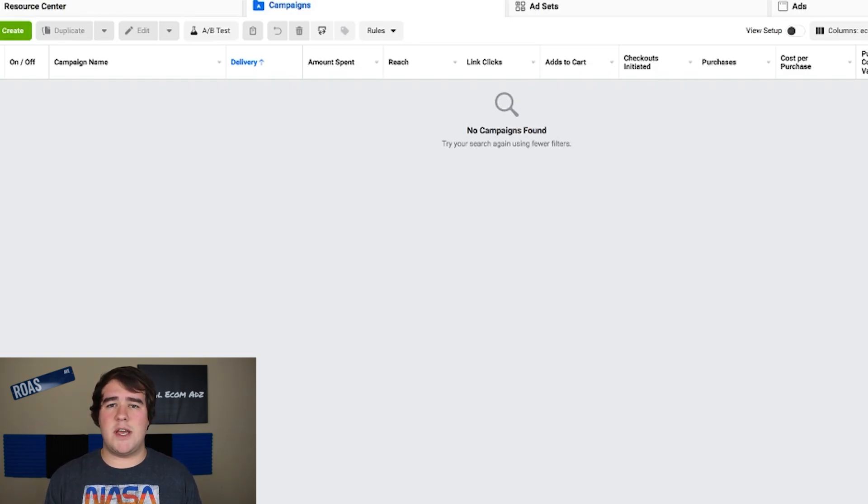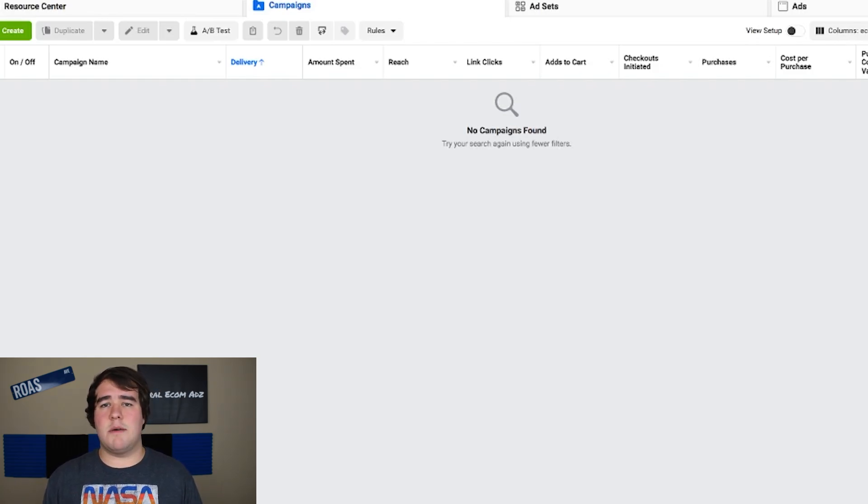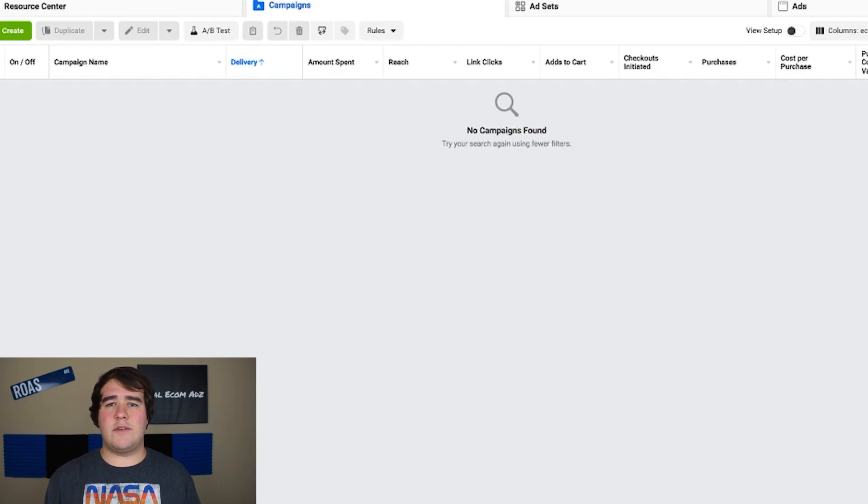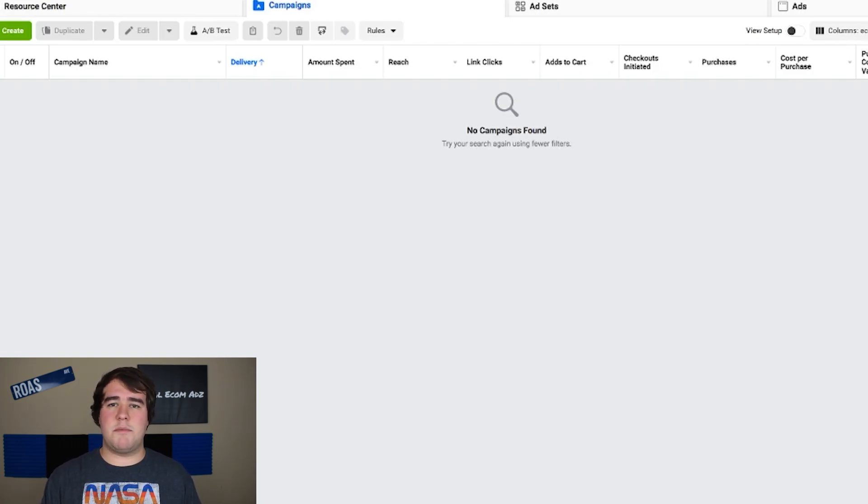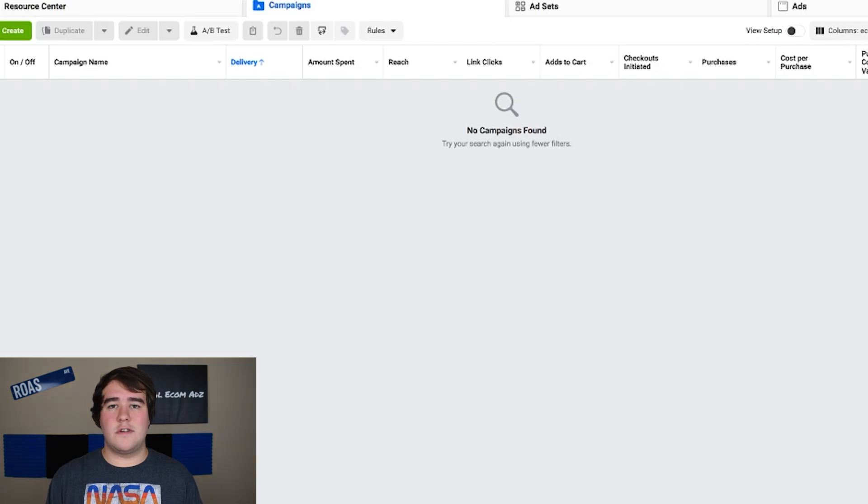If you want to see a video on those subjects go to my channel. I just put a video up I believe like a month ago talking about how to make a high converting ad and write high converting ad copy. This video is strictly going to be about campaign creation and how to structure it to make sure that you structure everything properly.